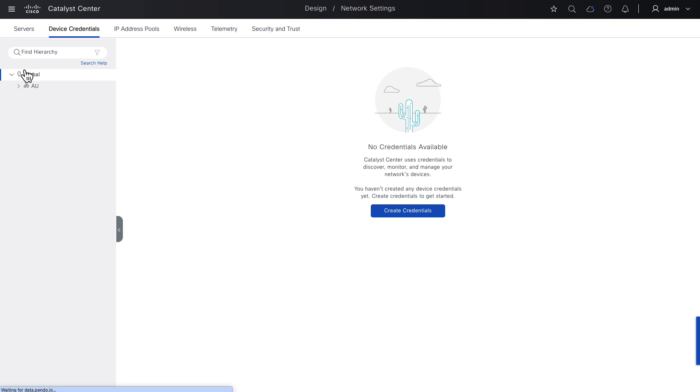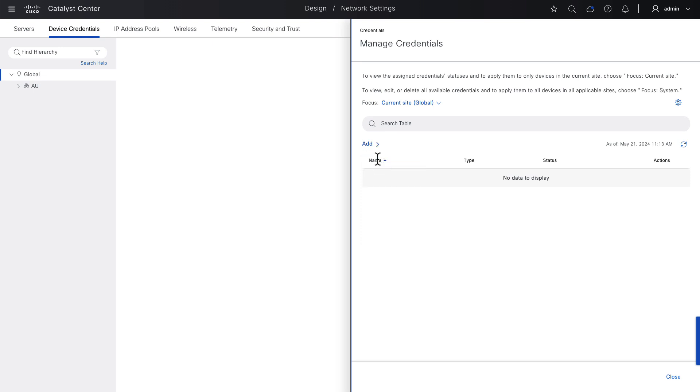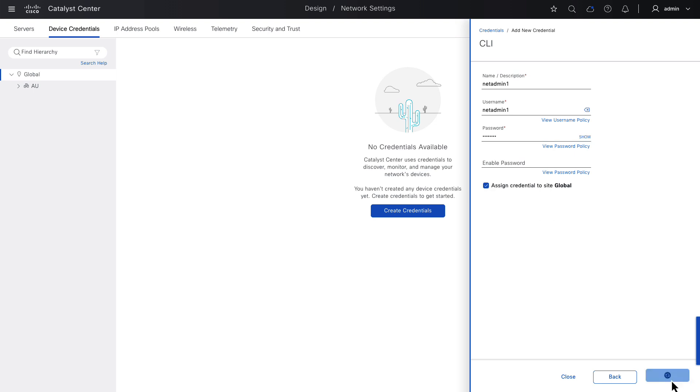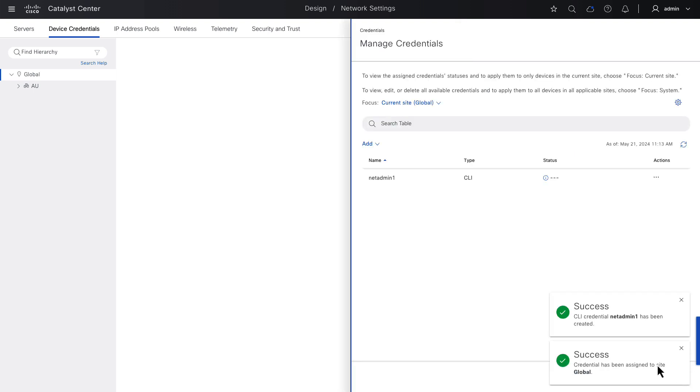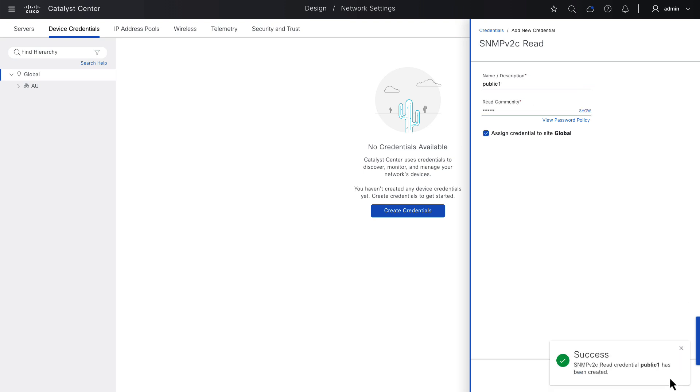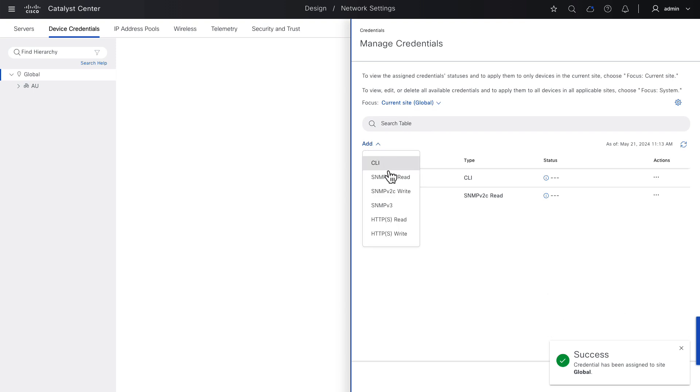We click Create Credentials and we'll add in the minimum necessary credentials in order to discover devices. First, we'll create some CLI credentials, NetAdmin1 in my network. Obviously, you use whatever credentials apply to your network. I'll fast forward through the next credential creations, but just to summarize, I will create a public SNMP community and a private SNMP community.